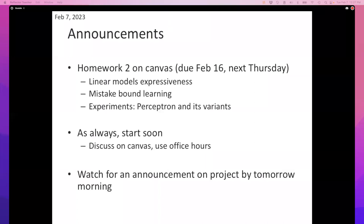Any questions on homework? A student asks about the second homework: can we use a learning algorithm that's very similar to what we can find in the literature? It can be something similar to what's in the class — I'm not asking you to invent an algorithm from scratch that nobody has ever seen before. You can build on top of what we saw in class. Have people started the homework? It seems one person has. Yes, please start soon if you haven't already.